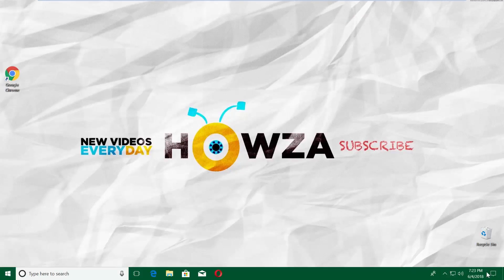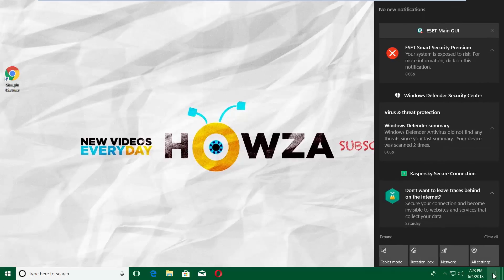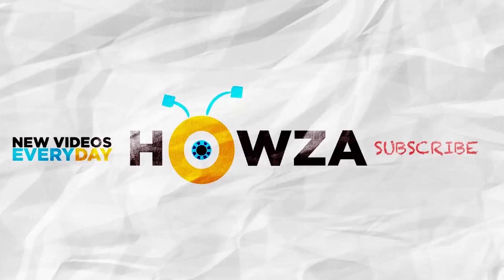So does Start Menu and Action Center. See ya!